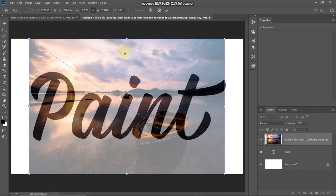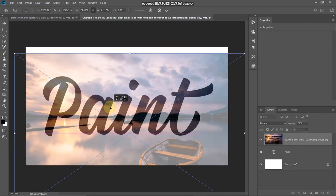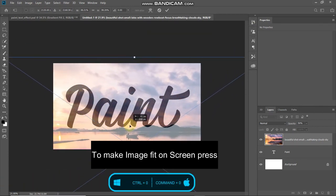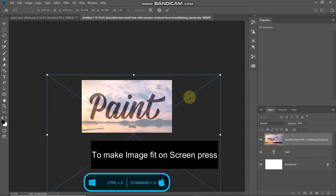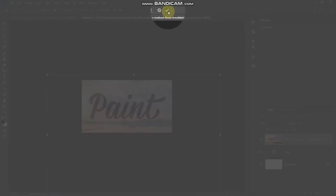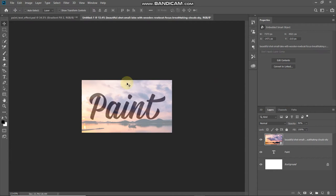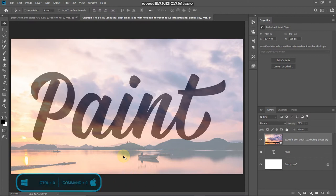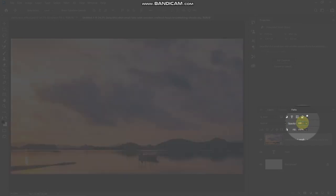We'll fill the text with just the sky in the image because the sky contains many different colors. Scale the image up to cover the text area, then click the checkmark icon to place it. Make the image fit into the document. Once the image is placed onto the text properly, increase the opacity back to 100%.